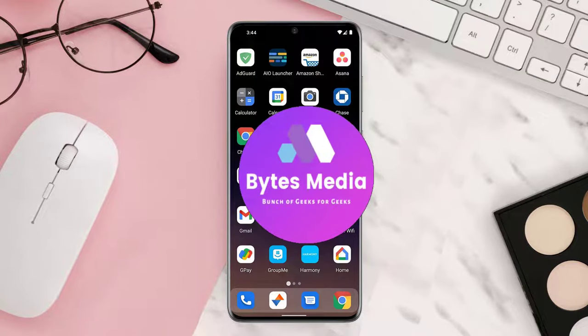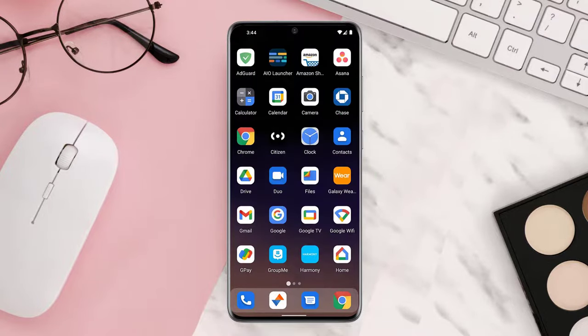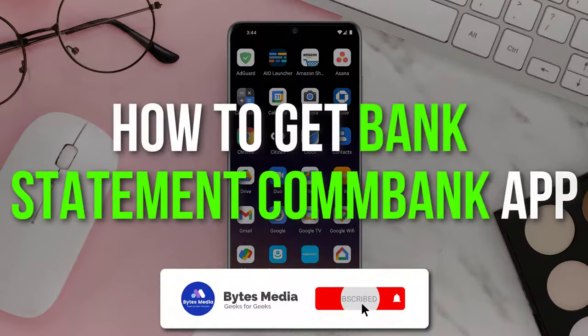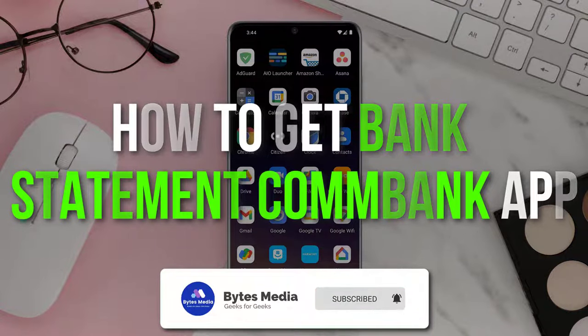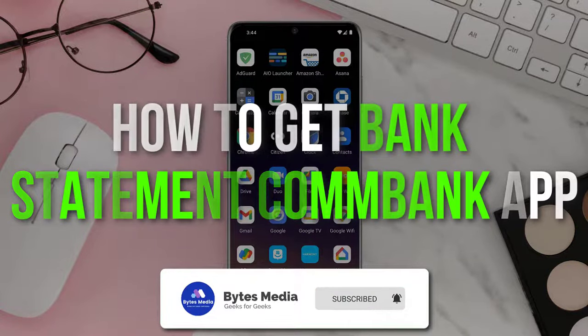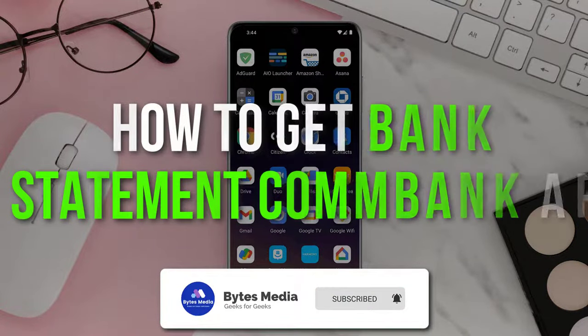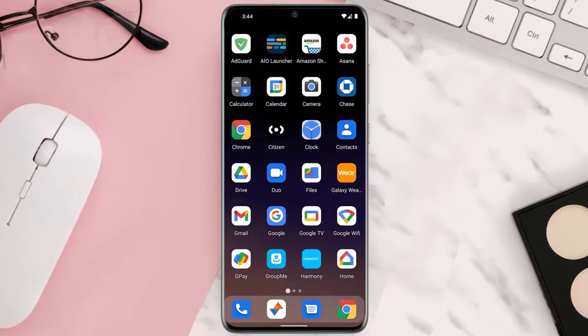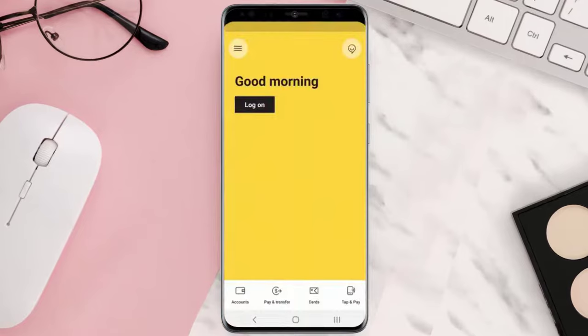Hey guys, I'm Anna and today I'm going to show you how to download and view a bank statement on the Commonwealth Bank of Australia mobile app. First of all, you need to open up the bank app on your device.